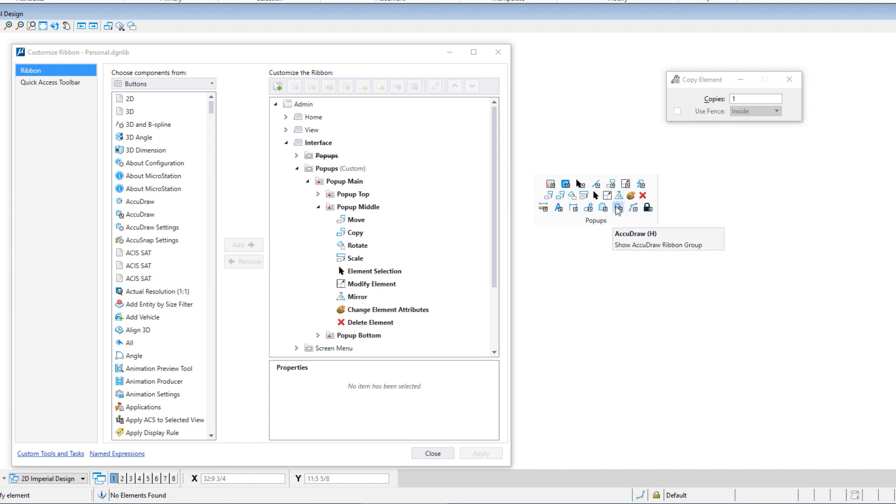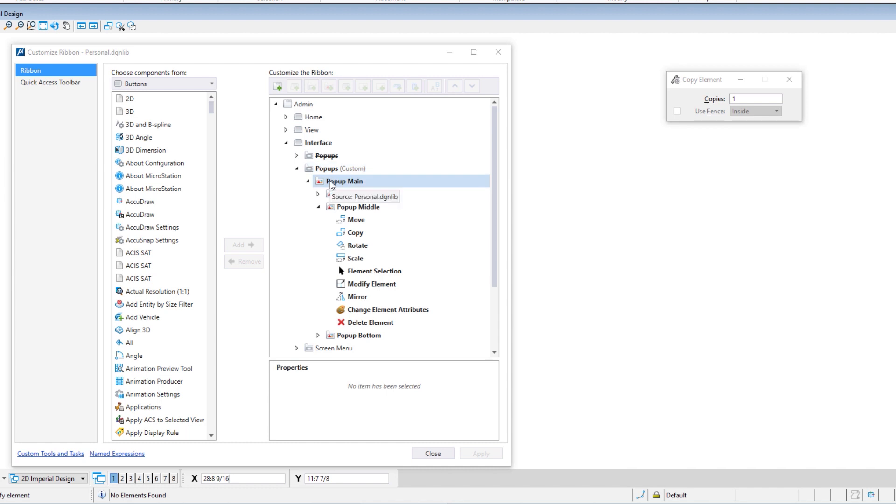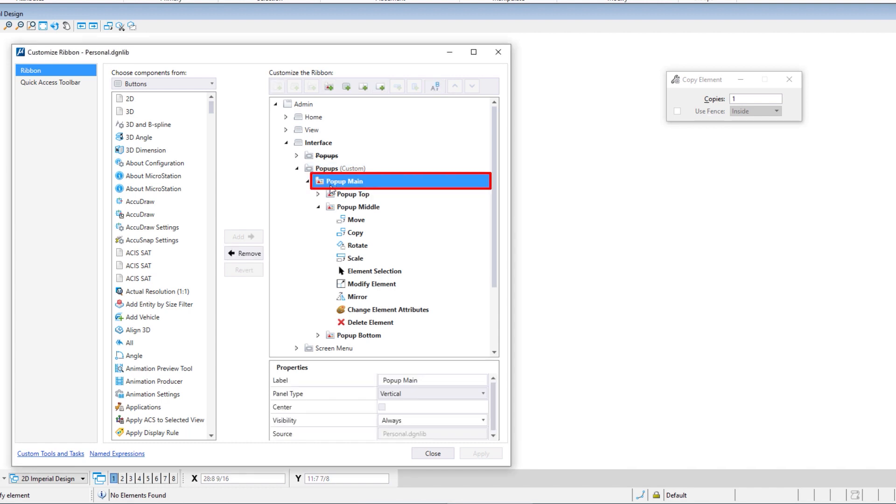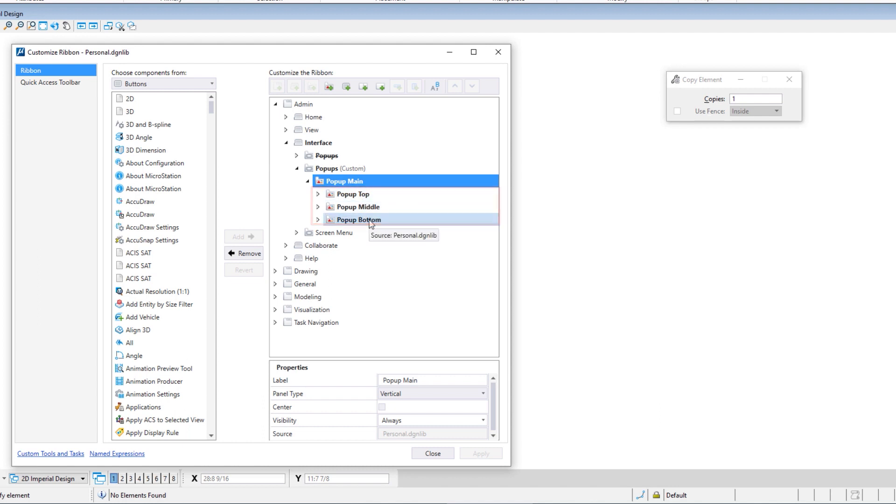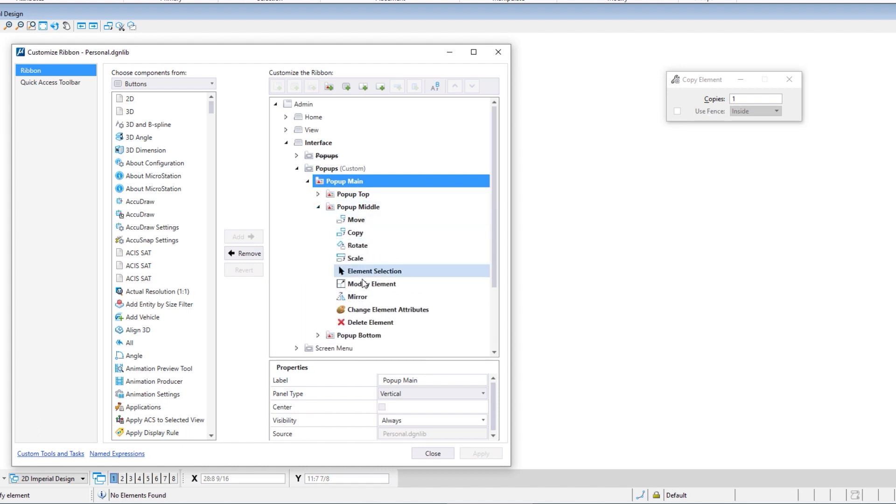Now these rows are referred to as panels. So if I come up here and I select pop-up main, if I collapse this, you can see pop-up top, middle, and bottom. This icon right up here allows me to insert a new panel, which is essentially a new row, and then I can add into that additional icons by just coming over here and adding them in.